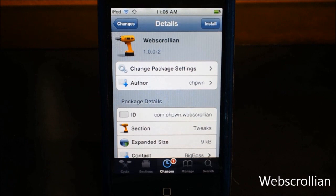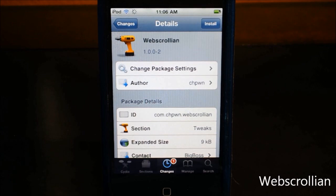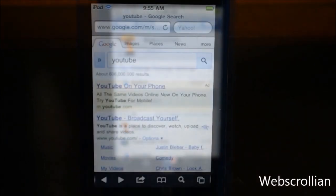Now basically what this tweak does is it gives your Safari browser faster scrolling when you scroll down or up, because normally it's super slow when you scroll down in Safari, which I really hate. Today I'm going to do two examples — I'll show you without the tweak and with the tweak.